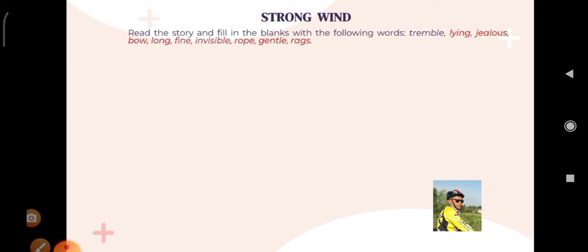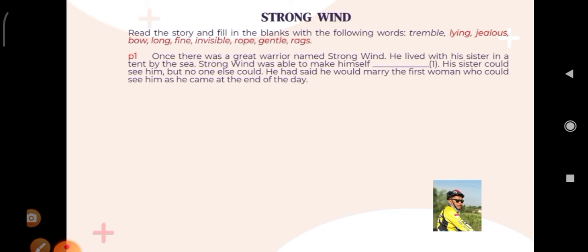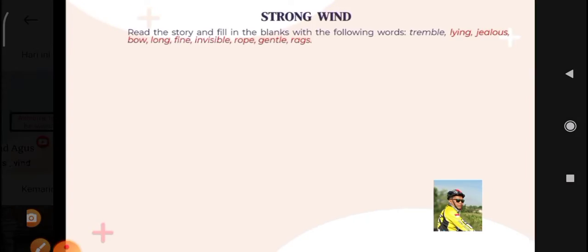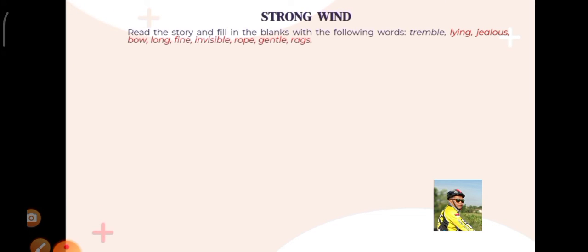Now I have a story — a narrative text from the book. The title is 'Strong Wind,' artinya angin kuat. Okay, now look at the first paragraph: 'Once there was a great warrior named Strong Wind. He lived with his sister in a tent by the sea. Strong Wind was able to make himself invisible. His sister could see him, but no one else could. He said he would marry the first woman who could see him as he came at the end of the day.' Remember, look at this on page 183 until 185.